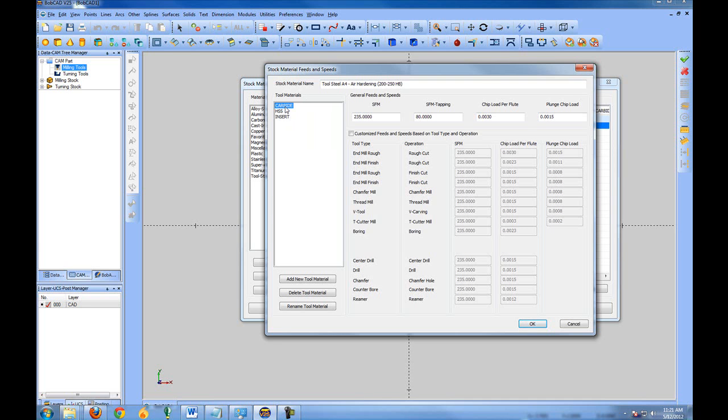If we look at, say, our carbide, we have our surface feet a minute and this is per tooth. Also for tapping, our chip load per flute and our plunge chip load.